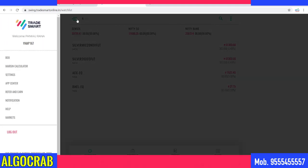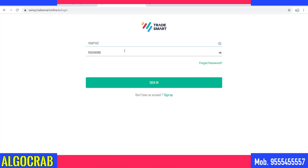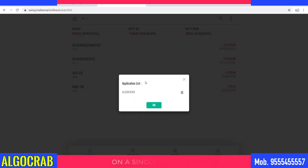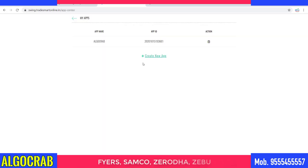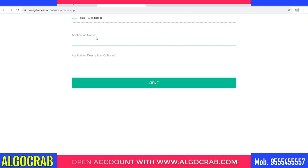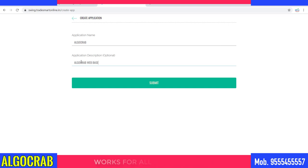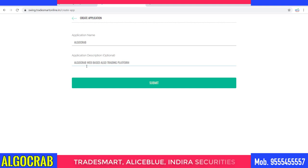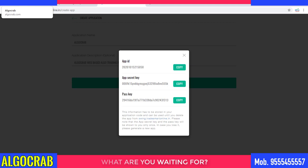Now I'll show how to get a token successfully step by step. First I'm going to log out of my terminal and log in again with my details. It is now asking for the application. So the first step is to go to the App Center — I already created an app, so I'll delete it and create it again. I need to give the application a name — I'll call it 'AlgoCrab' — and in the description I'll type 'AlgoCrab web-based algo trading platform'.